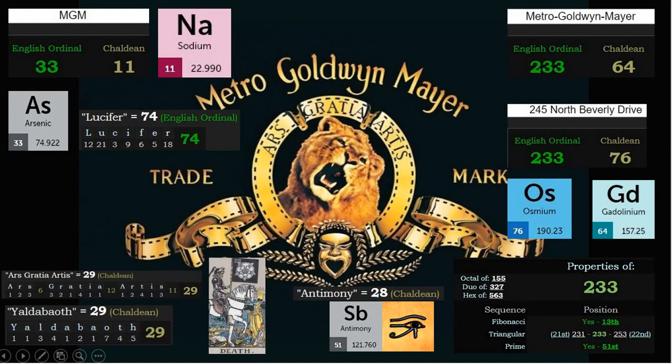The motto is Ars Gratia Artis, and this is 29 in Chaldean, like Yaldabaoth.